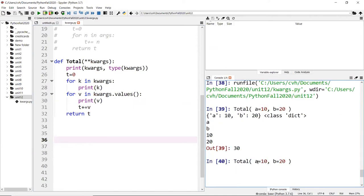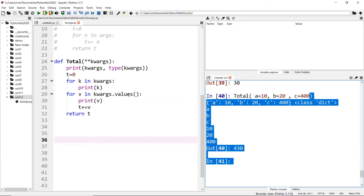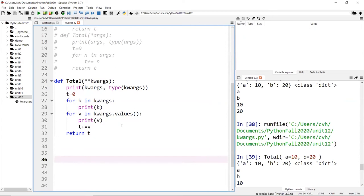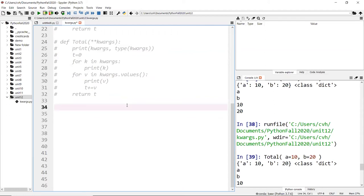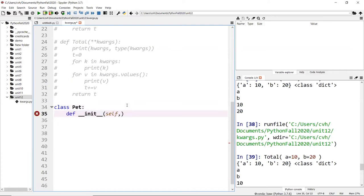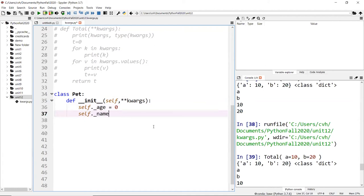So `**kwargs` lets you accept an unlimited number of key-value pair elements. Now, how can you use this in a class? It's a little tricky, but let me show you one example. Let's go back to the `Pet` class and add `**kwargs` to the constructor.